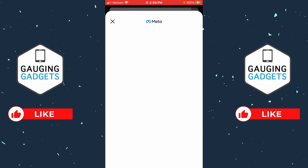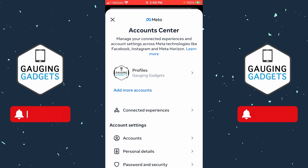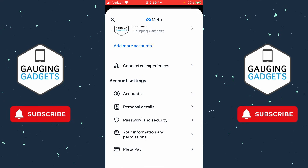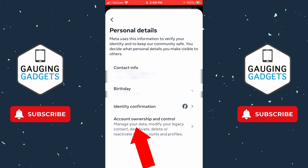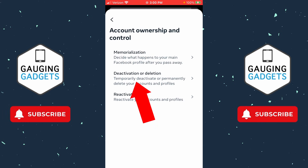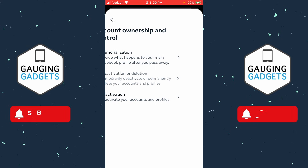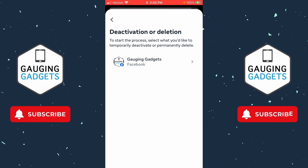In Settings, scroll all the way down to the bottom until you see Accounts Center, then select 'See more in Account Center.' Once you get to the Account Center, scroll down and under Account Settings select Personal Details.